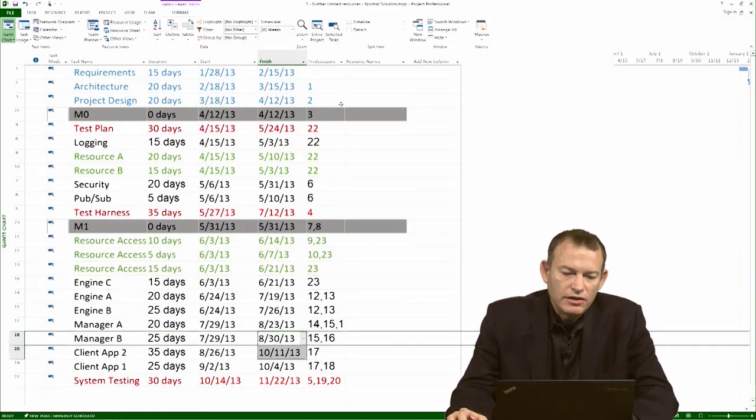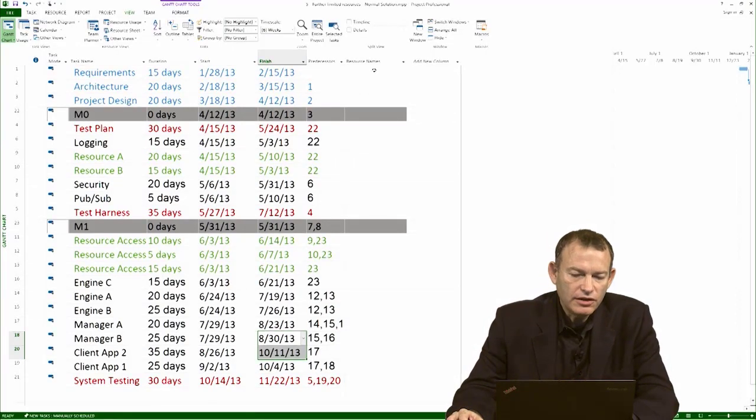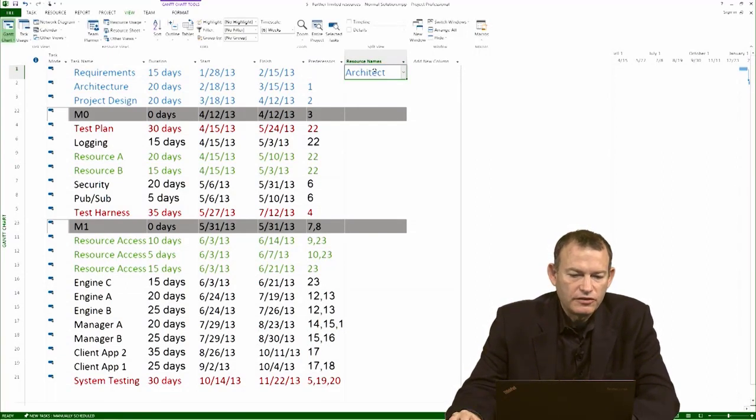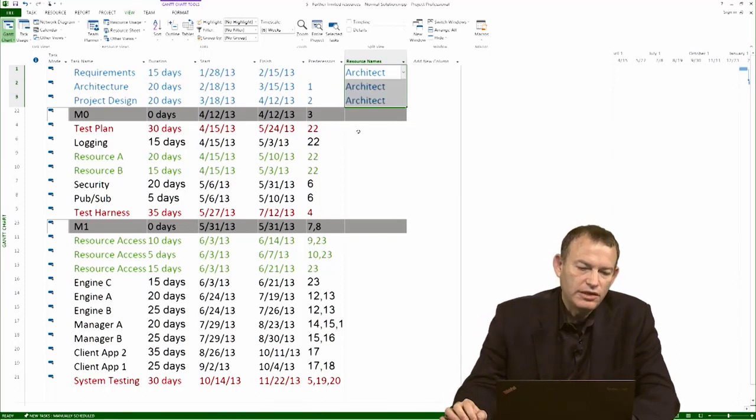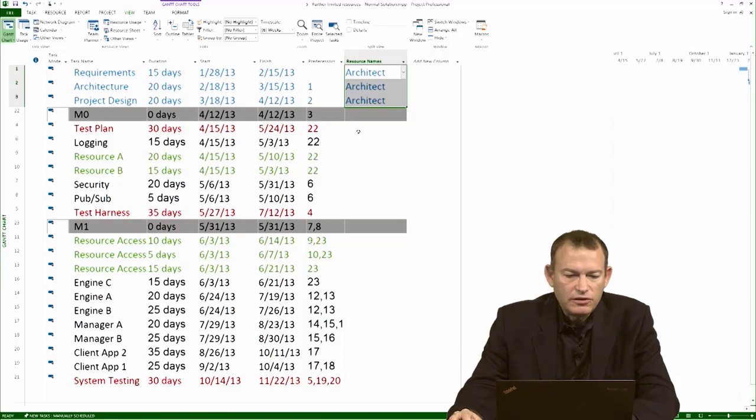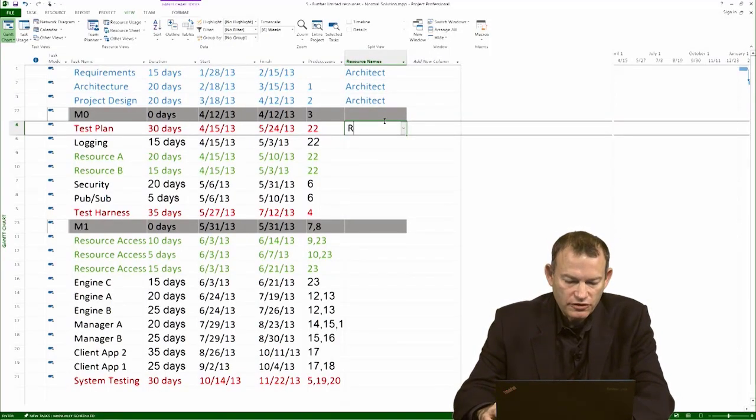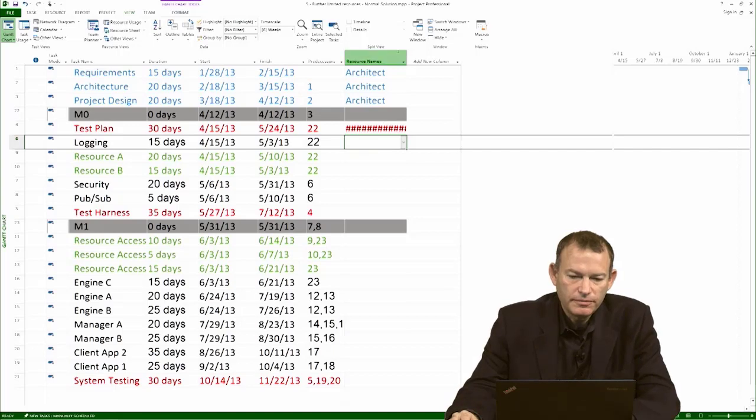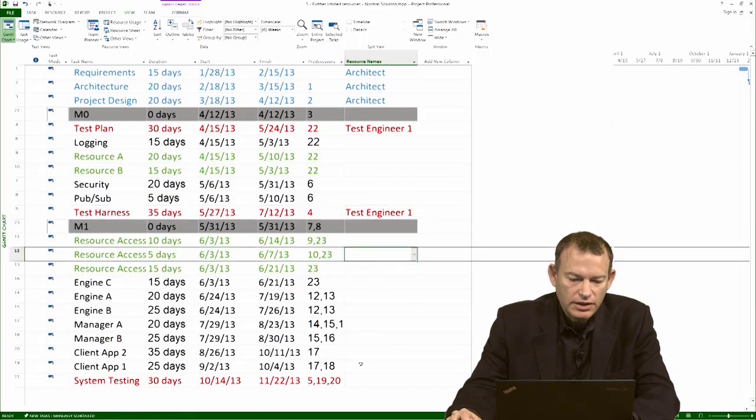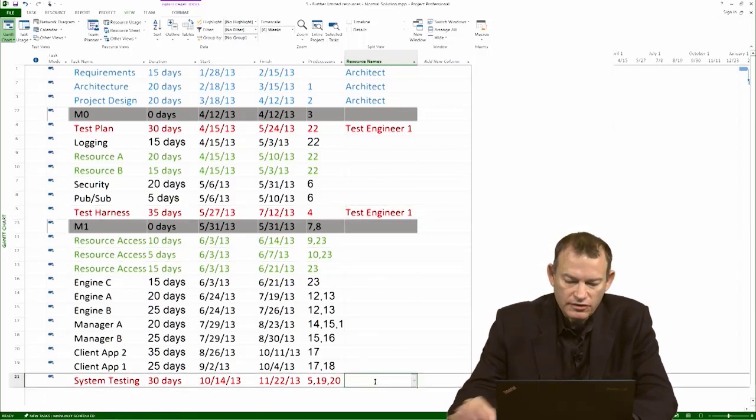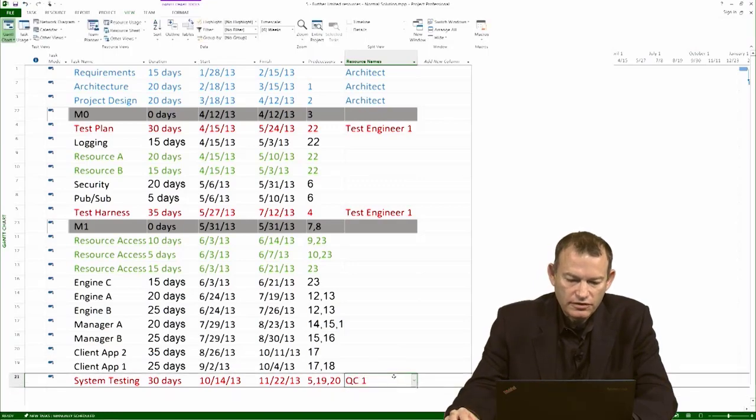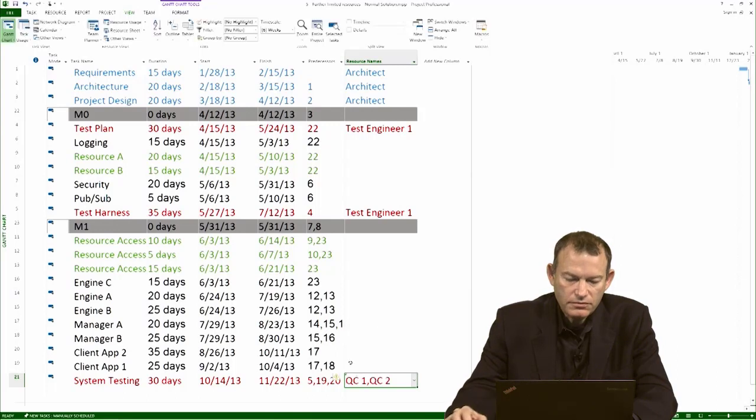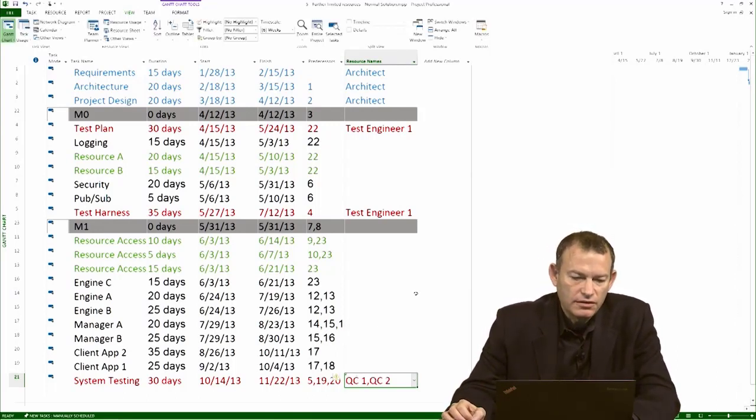Whenever you assign resources to a project, you have to follow your project's planning assumption. In this case, we assume that an architect is going to do the first activities in the front end. So, we assign the architect to all of them. Whenever you're doing assignment, do the easy things first. And so, it's also easy to assign a test engineer. And I'm going to assign a test engineer over here. And also over here. Also, according to the planning assumption, the system testing activity is done by quality control testers. In fact, two of them.